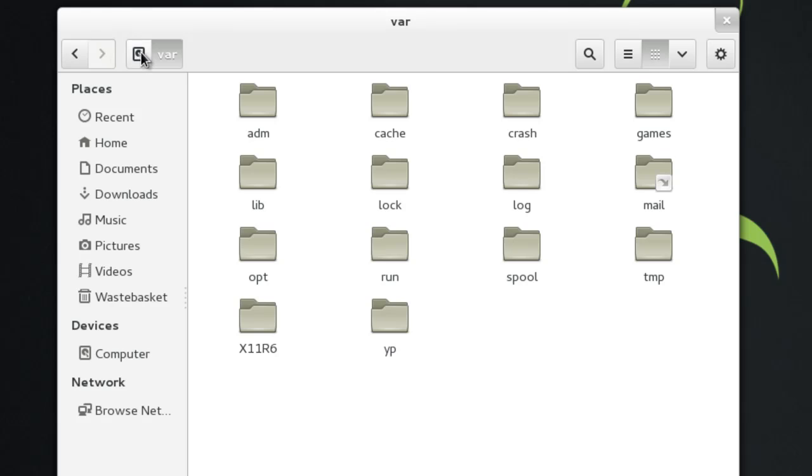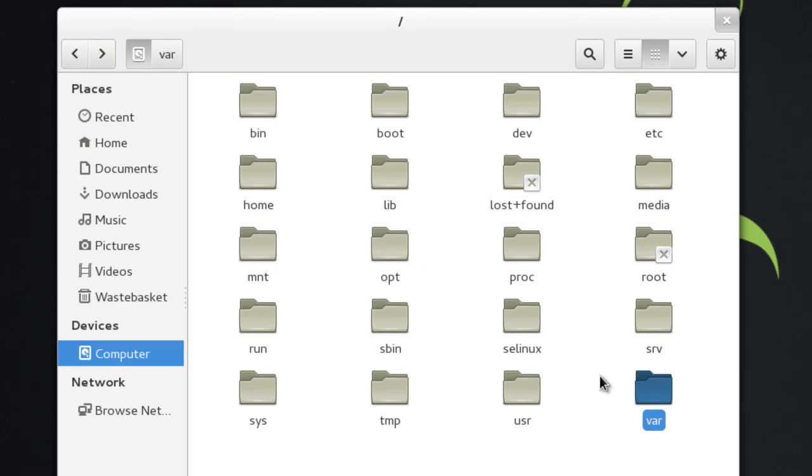So that pretty much covers all the folders. It's just a very brief explanation. I'm sure some Linux gurus are going to correct me for some of these with their own in-depth explanations, but it's the best way I can put it for a normal user. So thanks for watching this video. If you have any suggestions for the next video, please let me know in the comments. And if you like this video, feel free to give it a thumbs up. And I will see you guys in the next one. Thanks for watching.